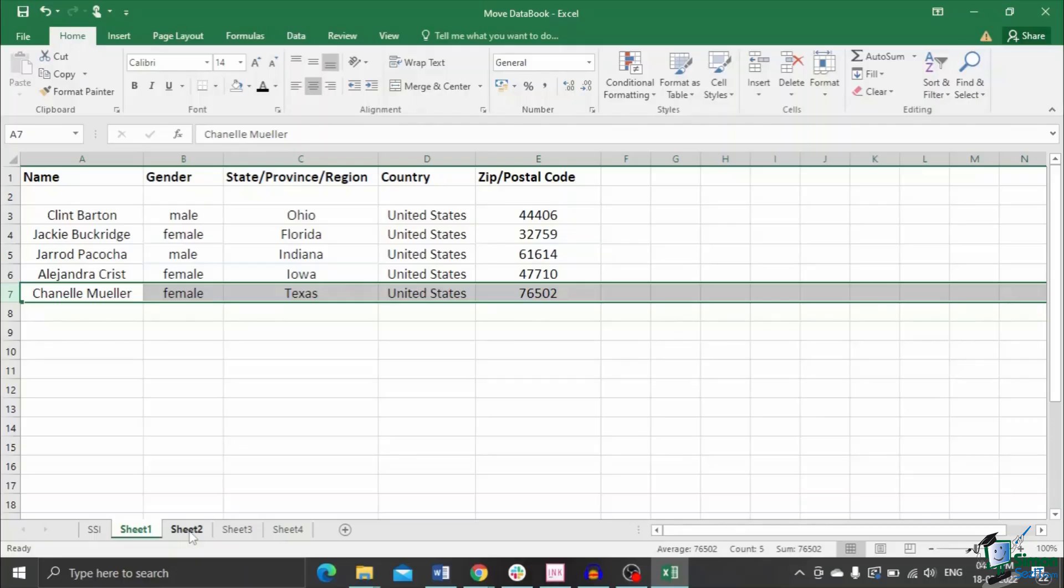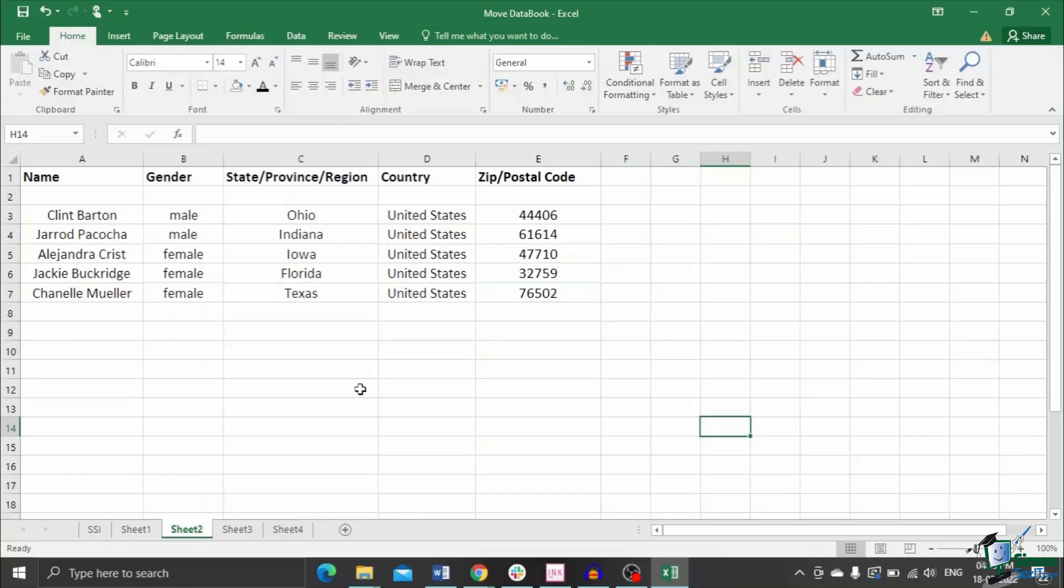The best one is to move using Shift key. In the next example, I will show you how to easily move a column using the Shift method.